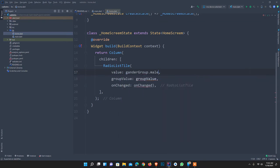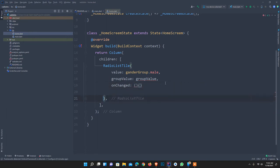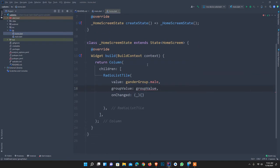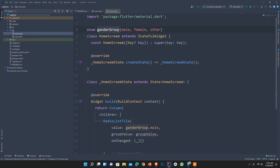I give a default value of GenderGroup.male. The Radio widget requires a groupValue — I can override it. It accepts a list of widgets. For onChanged, I trigger a function and pass the value. The onChanged callback receives a group value that can be a string type or different type.